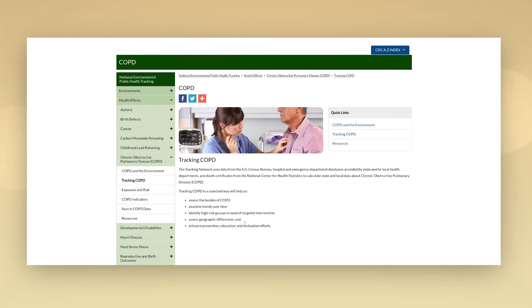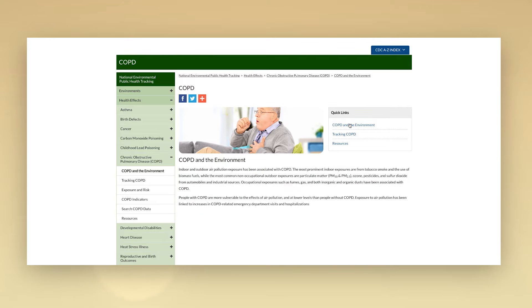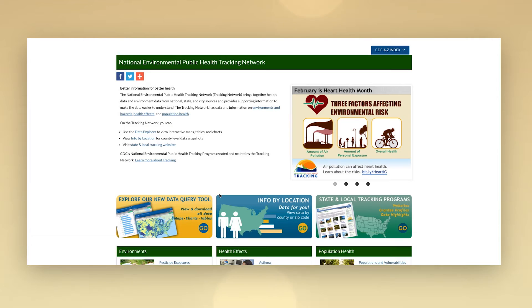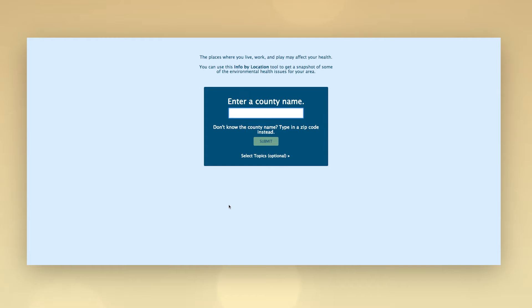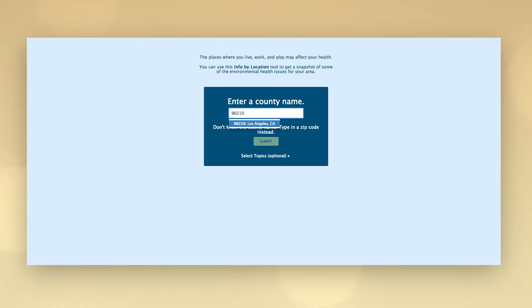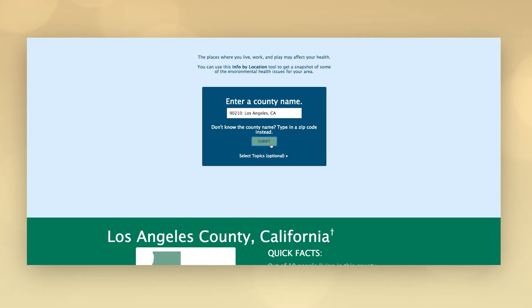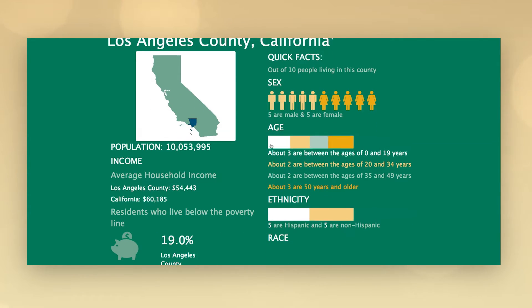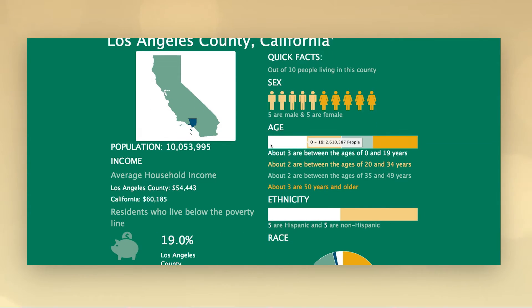Select any topic to learn about the types of data, the data sources, and why they matter. Enter a county name or zip code into the Info by Location tool to create environmental health snapshots and graphic displays of the data.